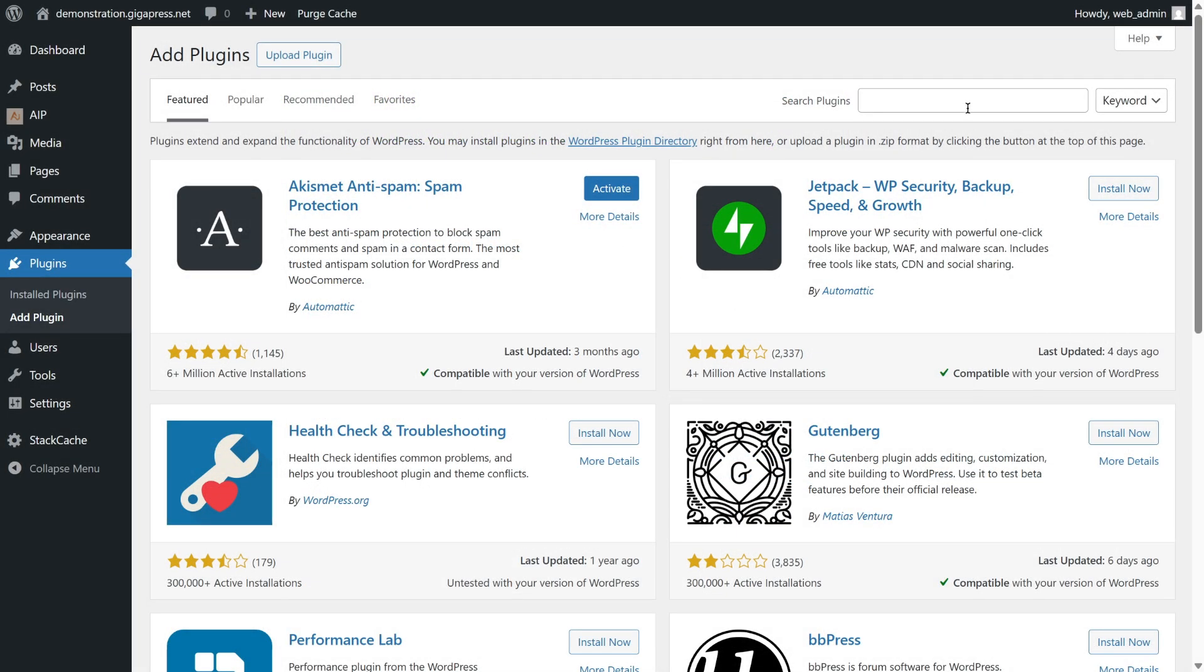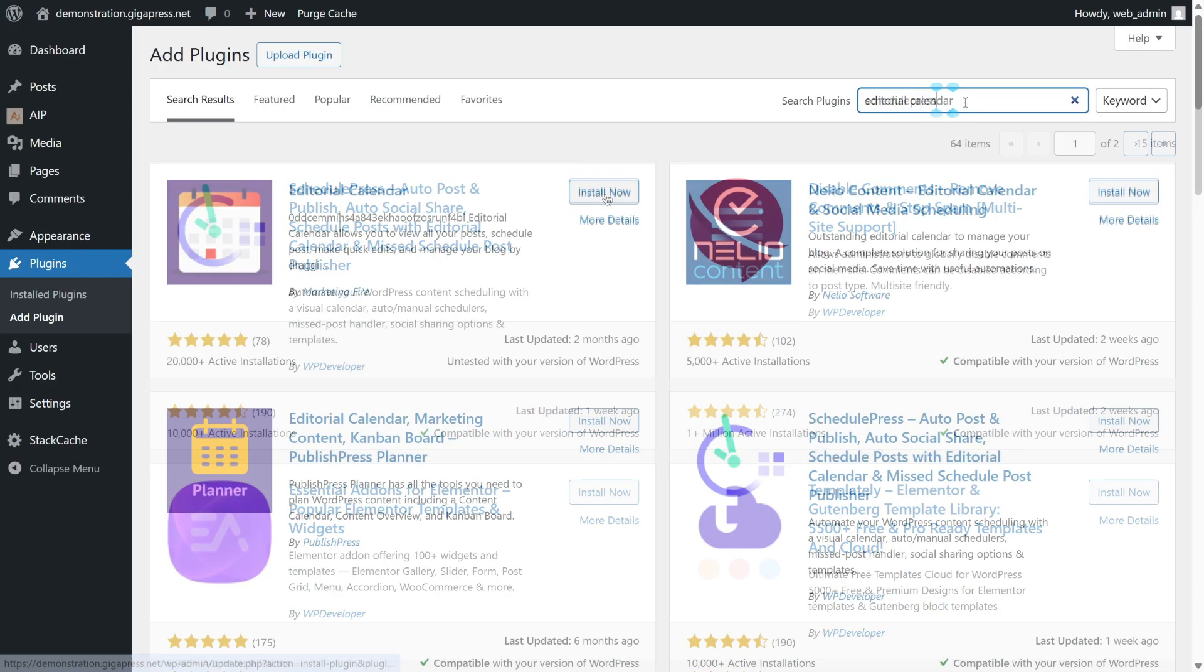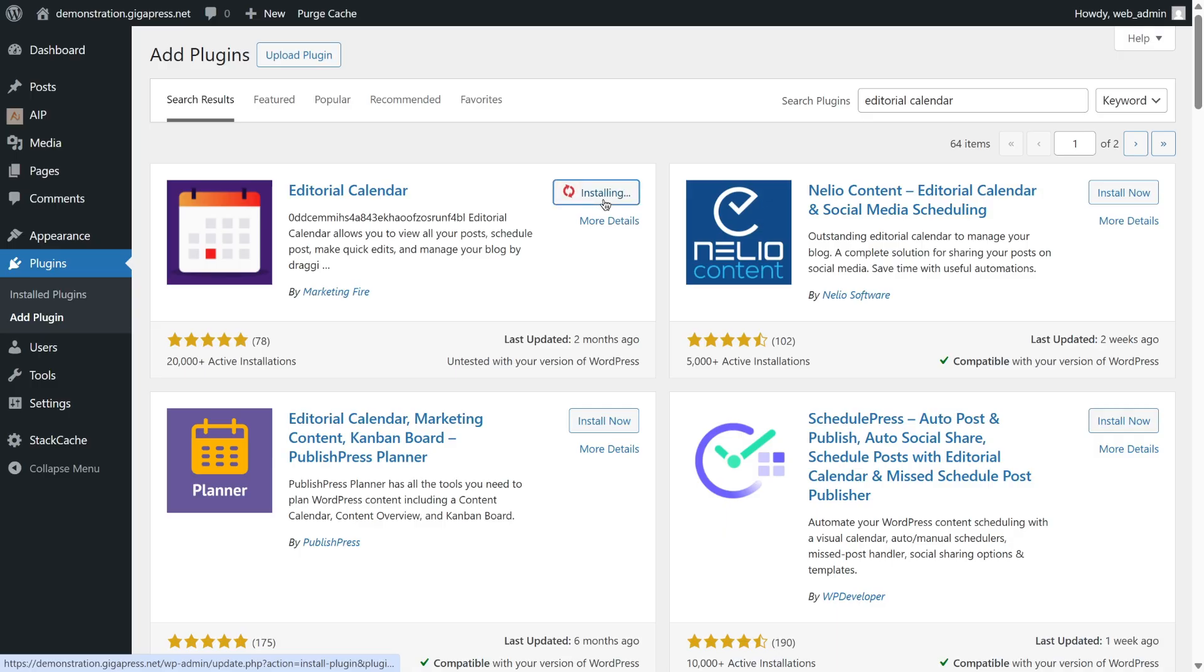Go back to your dashboard again, navigate to Plugins, then click Add Plugin. Search for SchedulePress or Editorial Calendar. Click Install Now and activate.